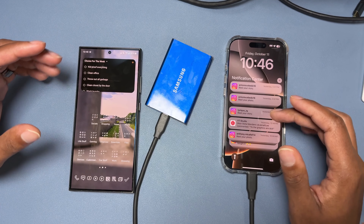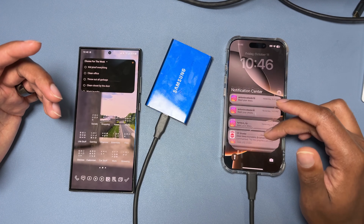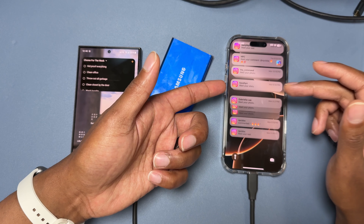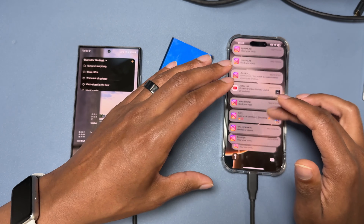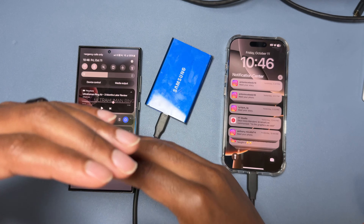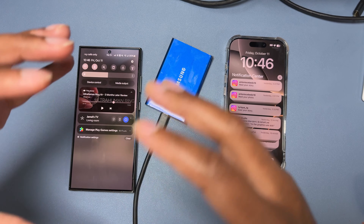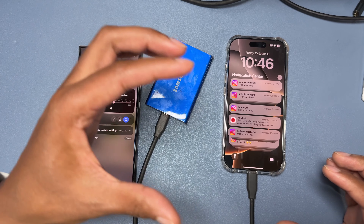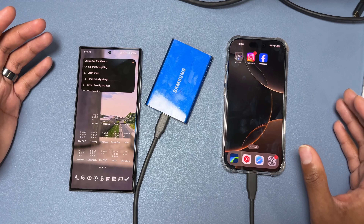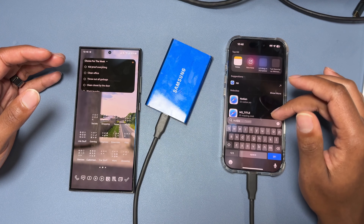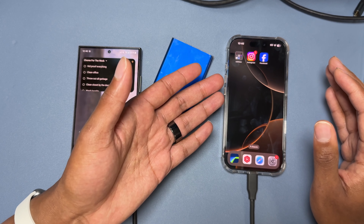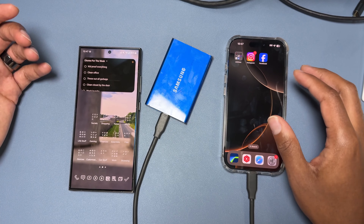Dealing with notifications is just so much easier on Samsung devices. Also, the way notifications are organized on iPhone doesn't make sense to me — you can have notifications from the same app in multiple places, in multiple stacks. On Samsung devices you can organize notifications by categories, and all notifications from a specific app are bunched together, which just makes sense.